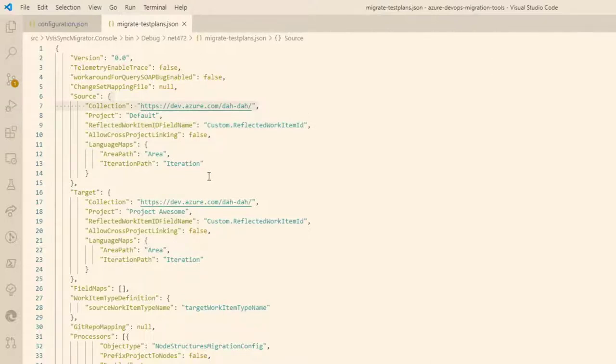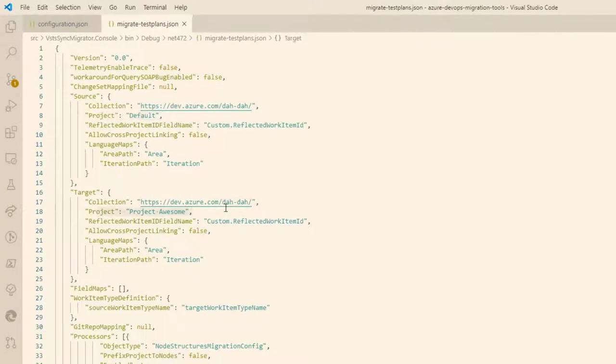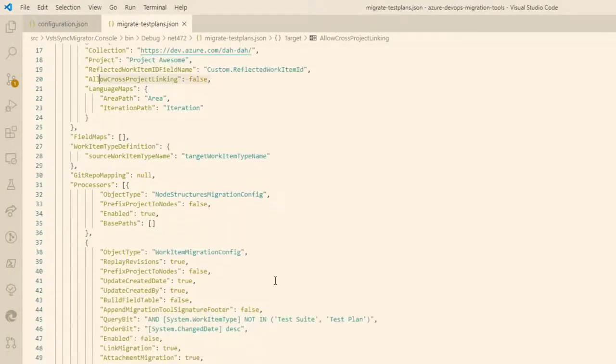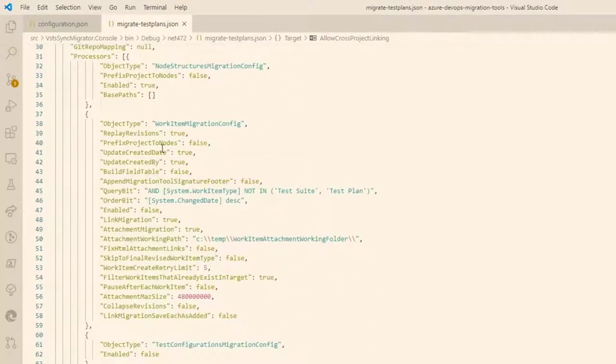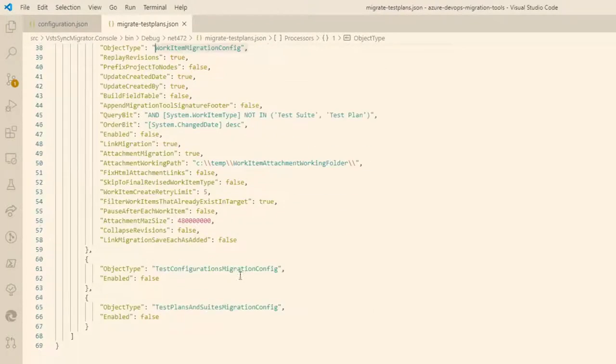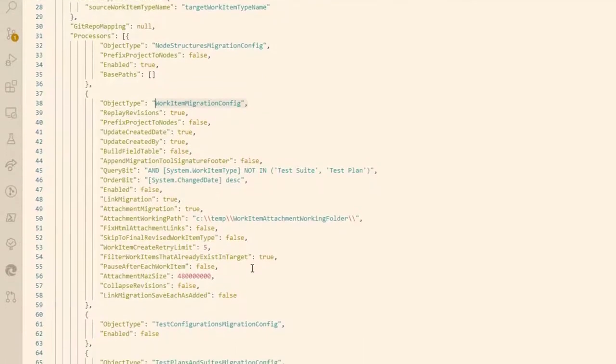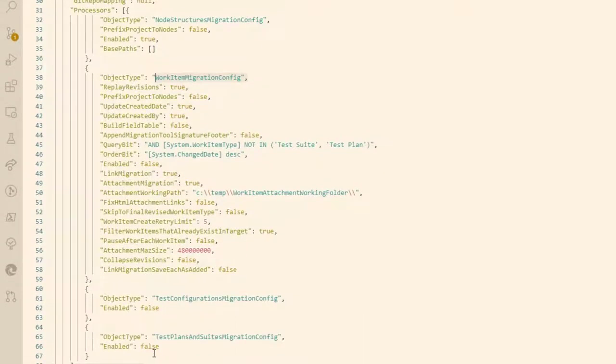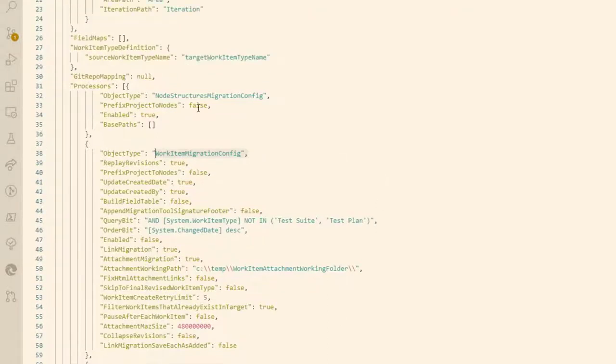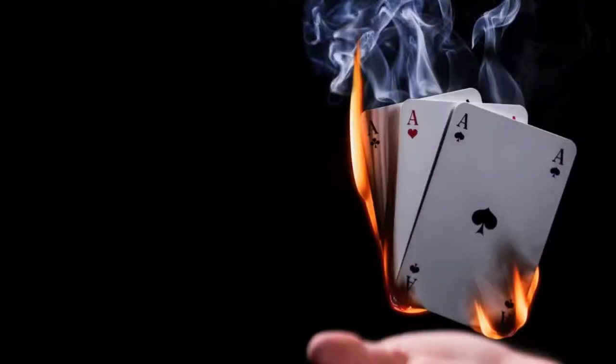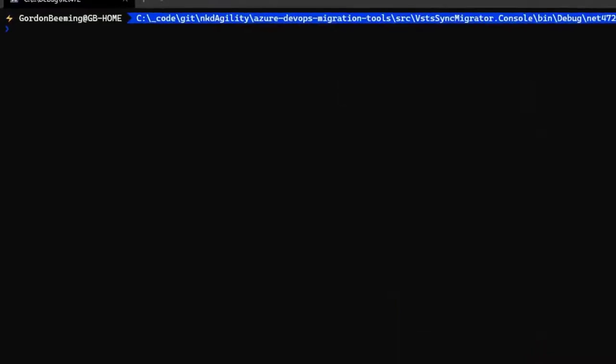So you'll switch quickly and look at what our config looks like. So you can see there, we are pushing stuff between my demo accounts from the default project to the project awesome. We're setting it that it mustn't allow cross project linking. And then if we look at the processes, we're using the node migrator, work items migrator, and then the two processes to migrate test artifacts across. And at the moment, we have them all set to false, excepting for the node option, which is set to true, or the node processor.